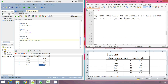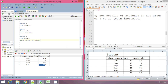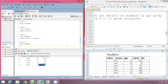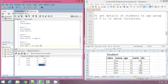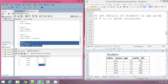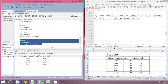Next example: get details of students in the age group 8 to 12, both inclusive. That means age has to be greater than or equal to 8 and less than or equal to 12. We have two conditions. We write: SELECT star FROM student WHERE age >= 8 AND age <= 12. We get the records whose age is between 8 and 12 inclusive.